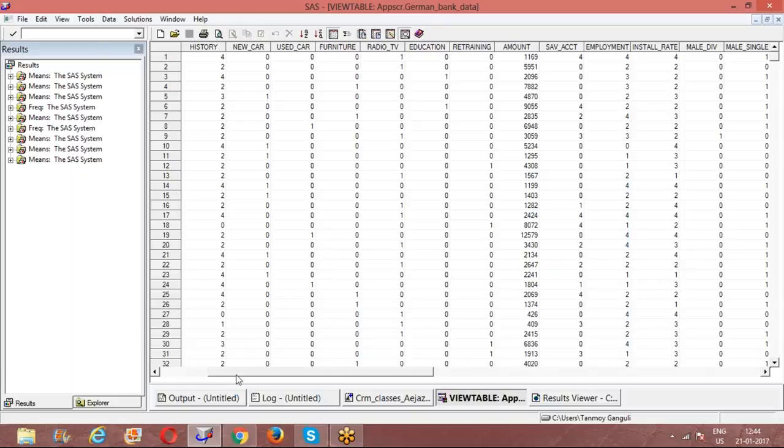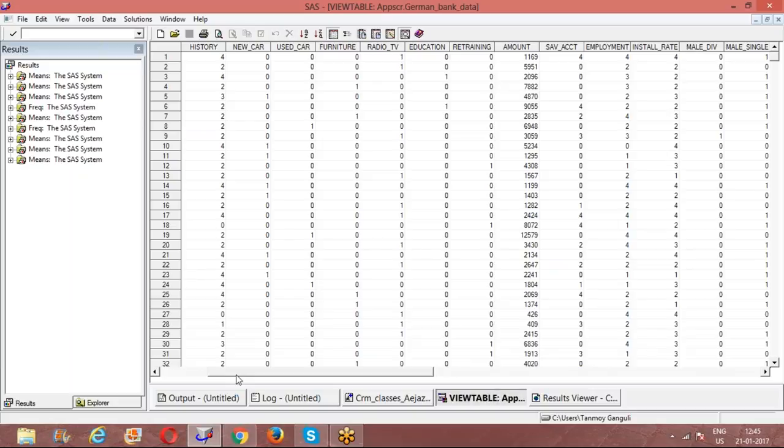We could create categorical variables by looking into the number of months for which the loan is given. We could actually create some kind of categorical variable and code them into categories and get the entire dataset reduced into a categorical form. Rather than having a mix of numerical and categorical variables, we could convert all of them into categorical variables and take up our model development exercise.